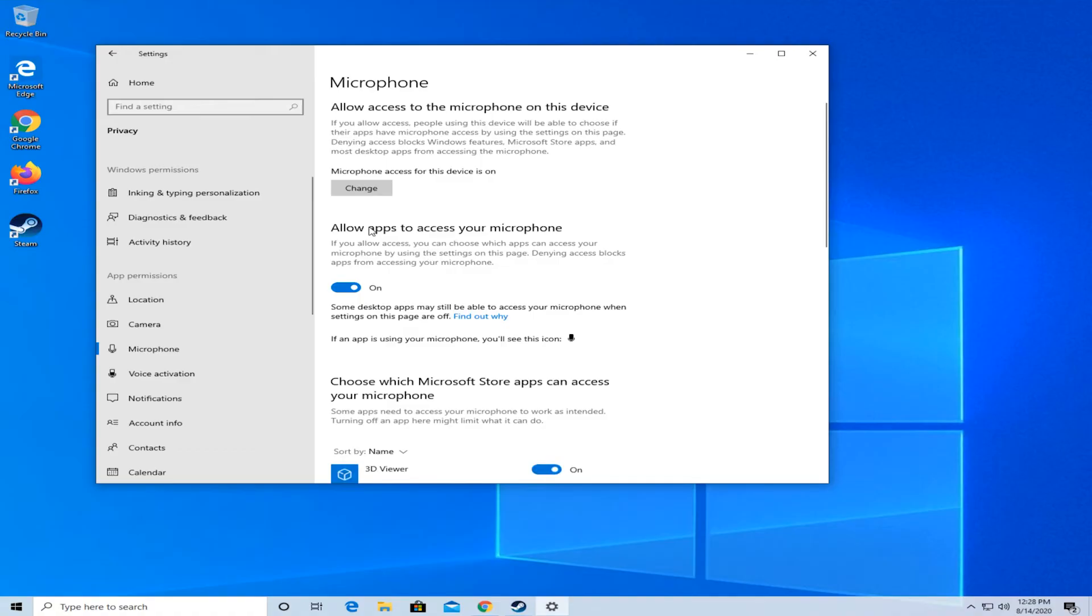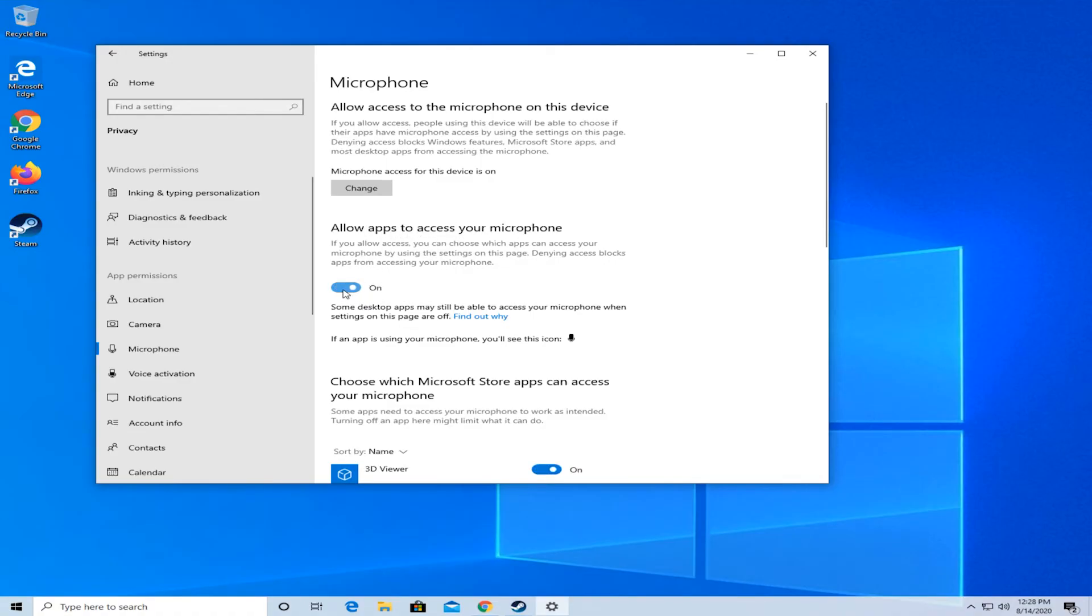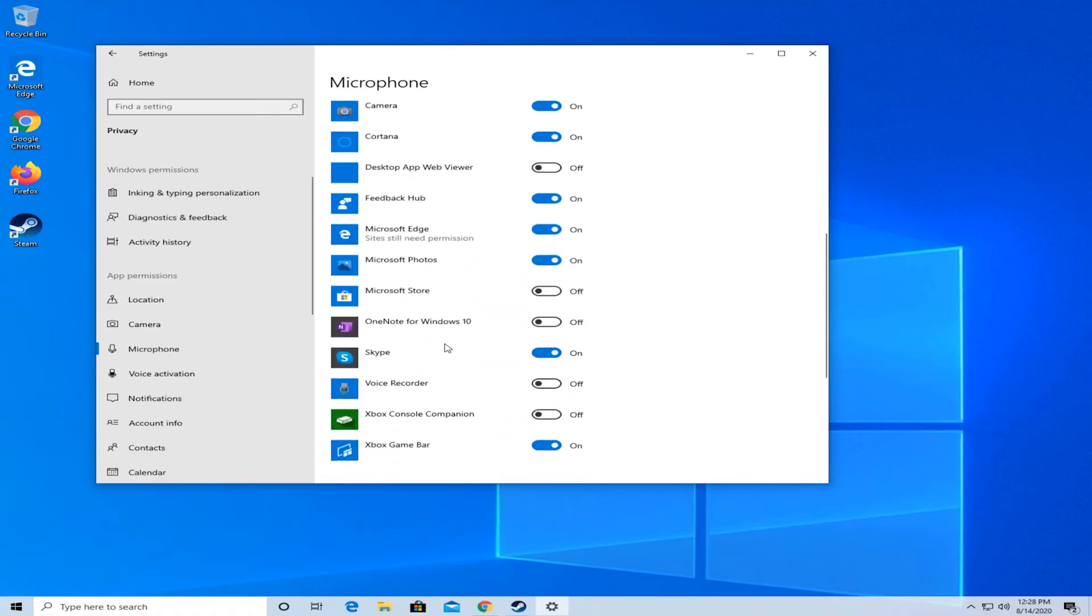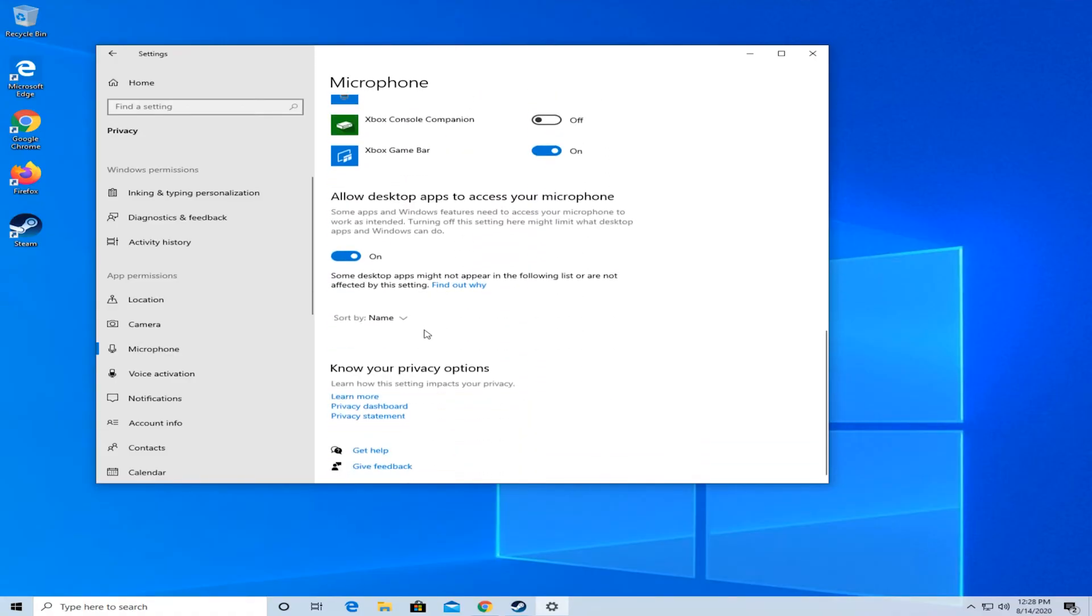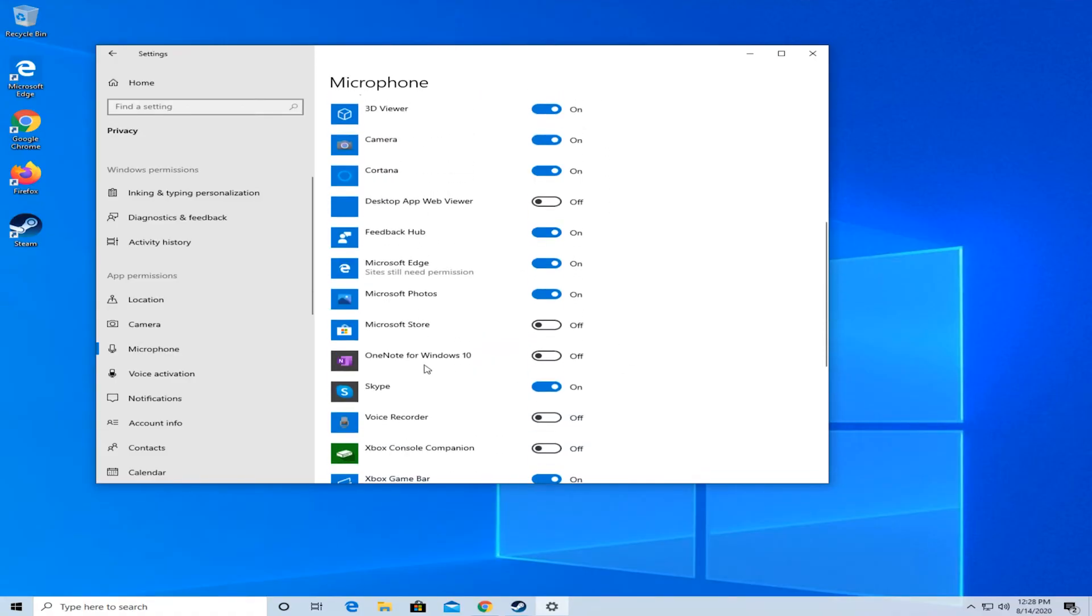And then allow apps to access your microphone. Put that on. If it's off, make sure to put it on. And down here if Steam is in here, make sure to select it and put it to on.